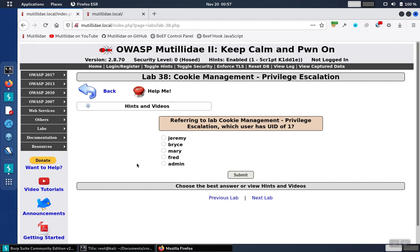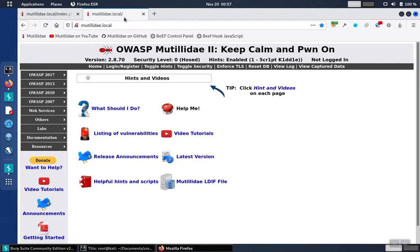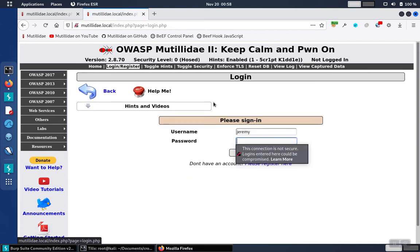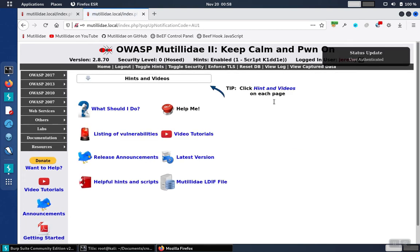We start Lab 38 by logging into Matildaidate with our own account. You can either register for an account or log in with one of the accounts already in there. I'm going to log in with the Jeremy account, and once we get logged in, we'll see that the logged-in user is Jeremy.